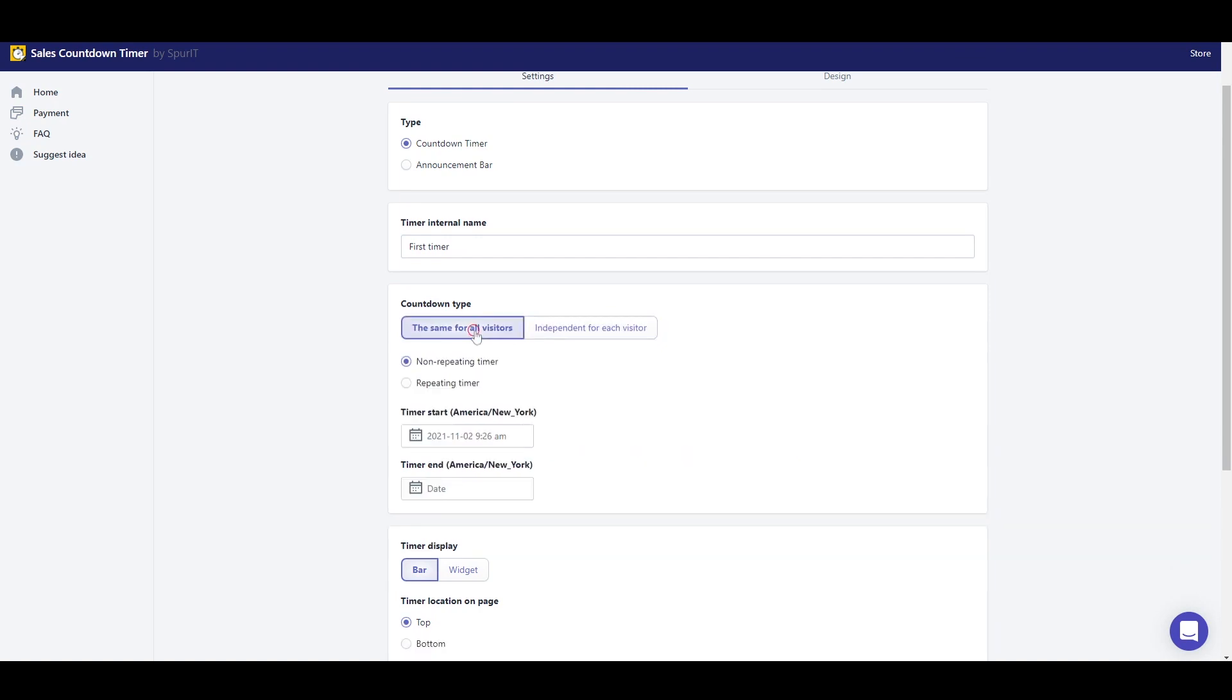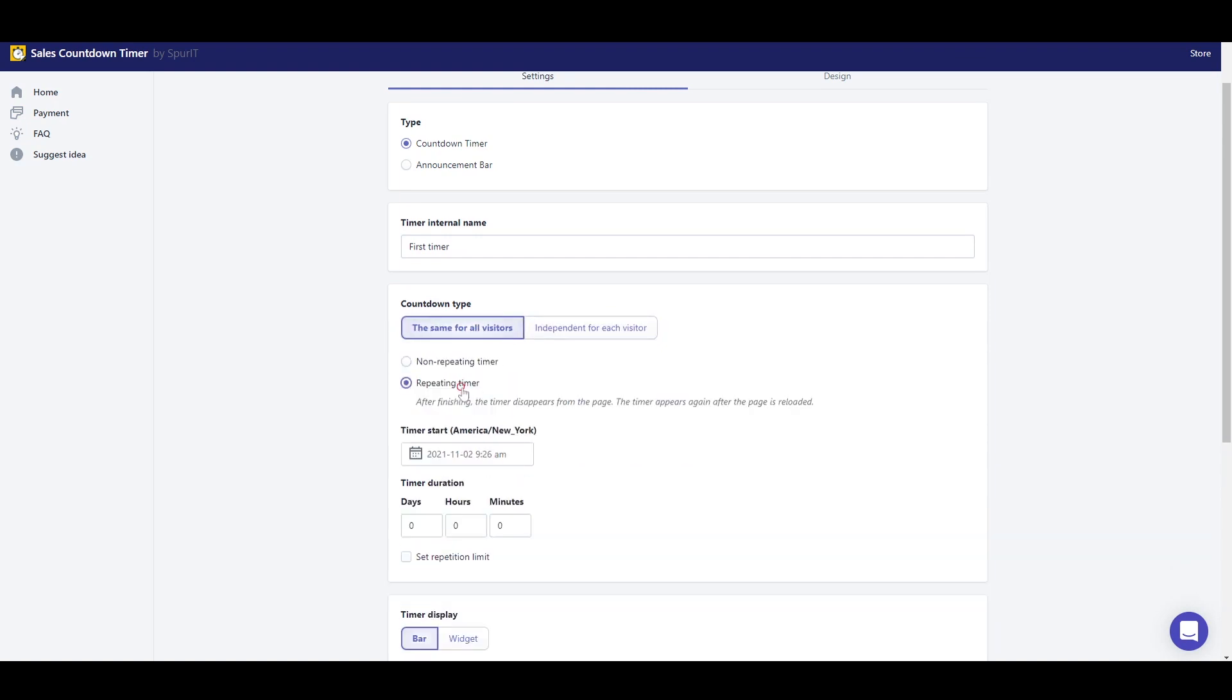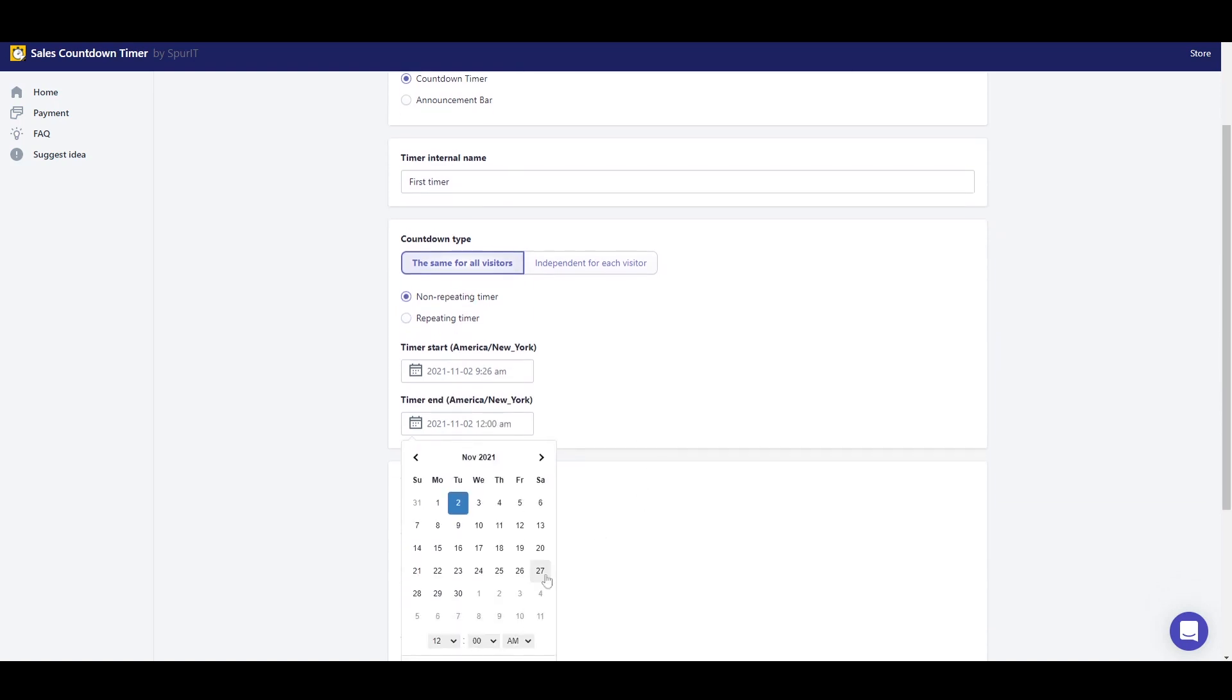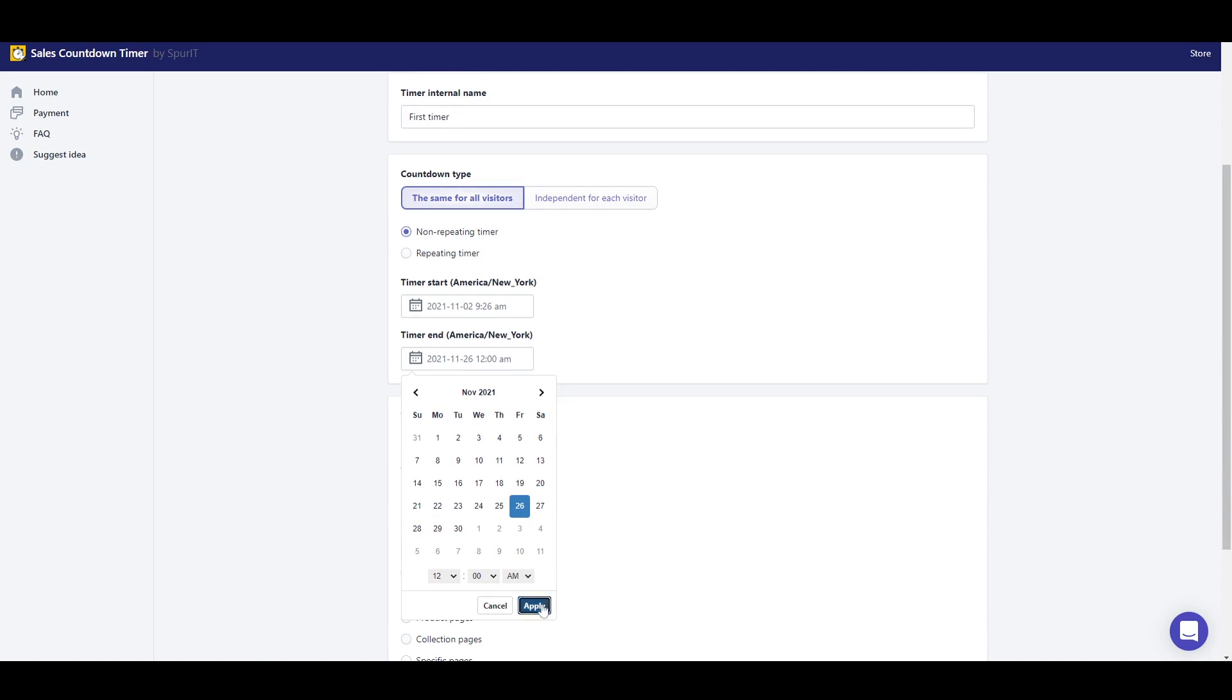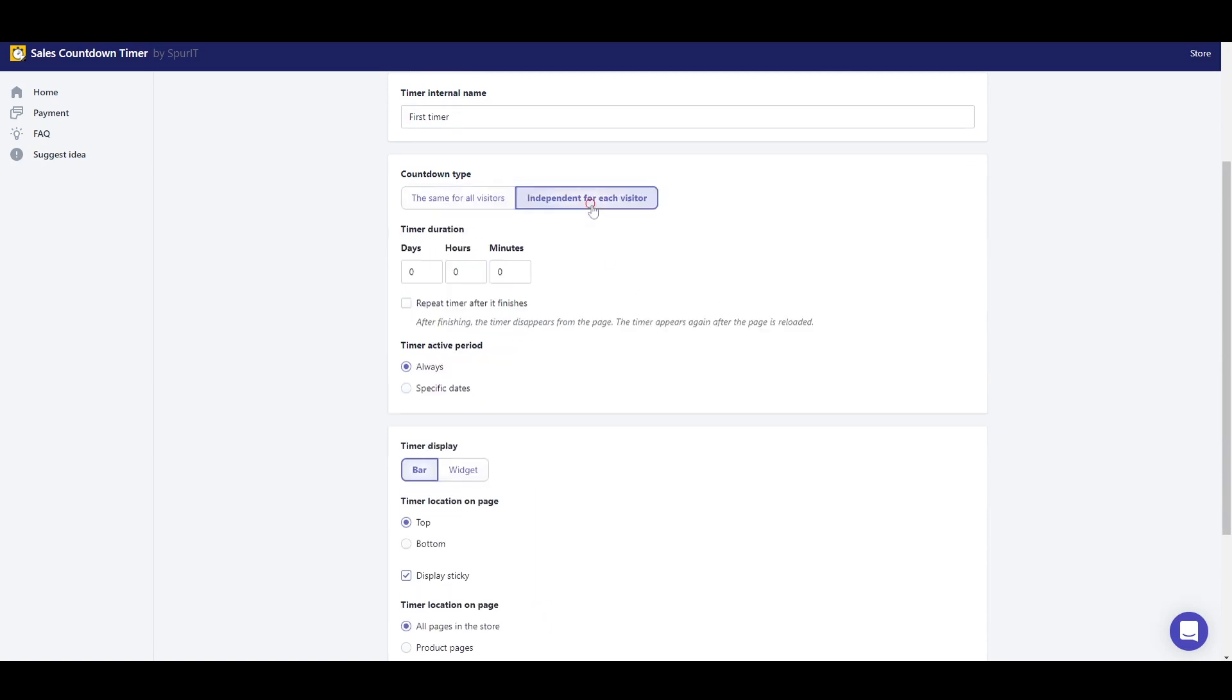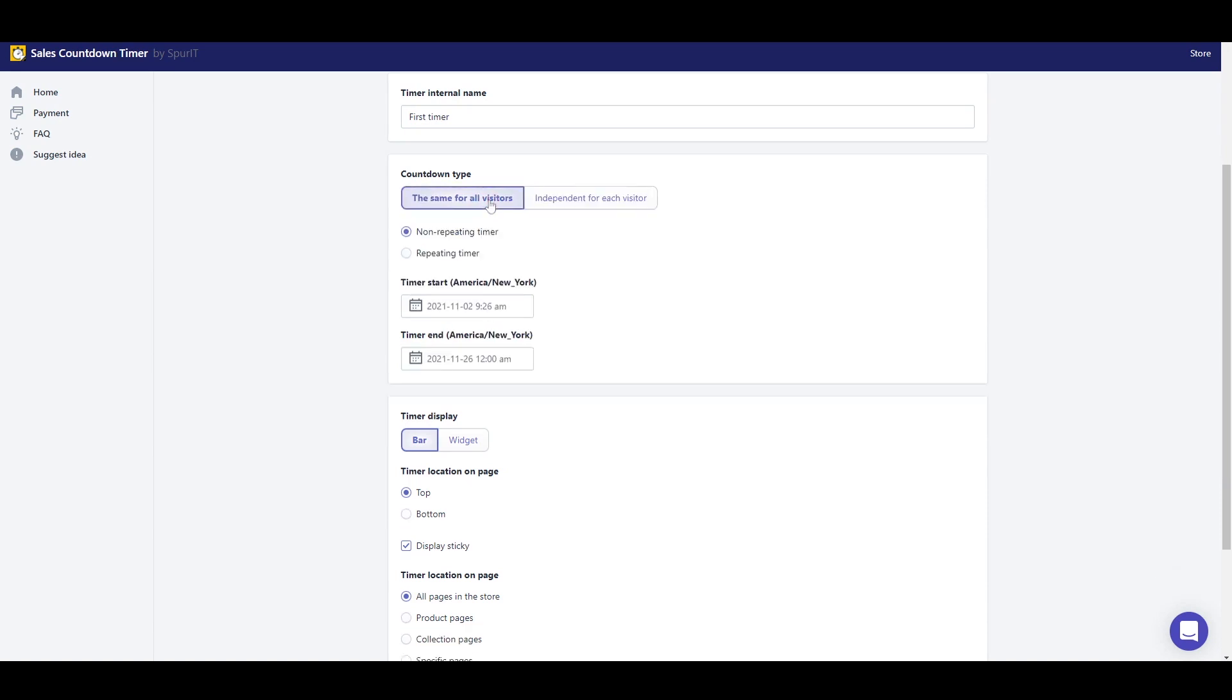If the countdown time is the same for all visitors, you can set the timer as non-repeating or repeating. Set timer as start and end date and time. The independent countdown time starts for each visitor with the time set in the app.